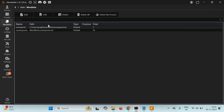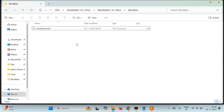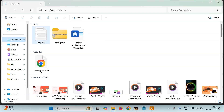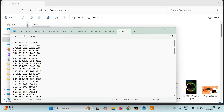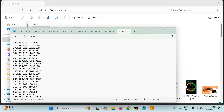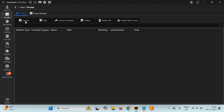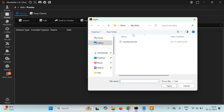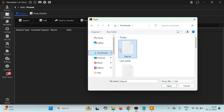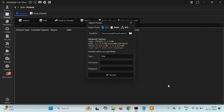Now let's see how we can load proxies. First you'll need some proxies — I already have a few on my system. You can download them from Telegram, the internet, or anywhere. If you want fresh proxies, I already have a tutorial on how to scrape fresh proxies — you can run that script and filter them. These are HTTP proxies. Go to SilverBullet, then the proxies tab, click on 'Import', and select the location where you saved your proxy file.